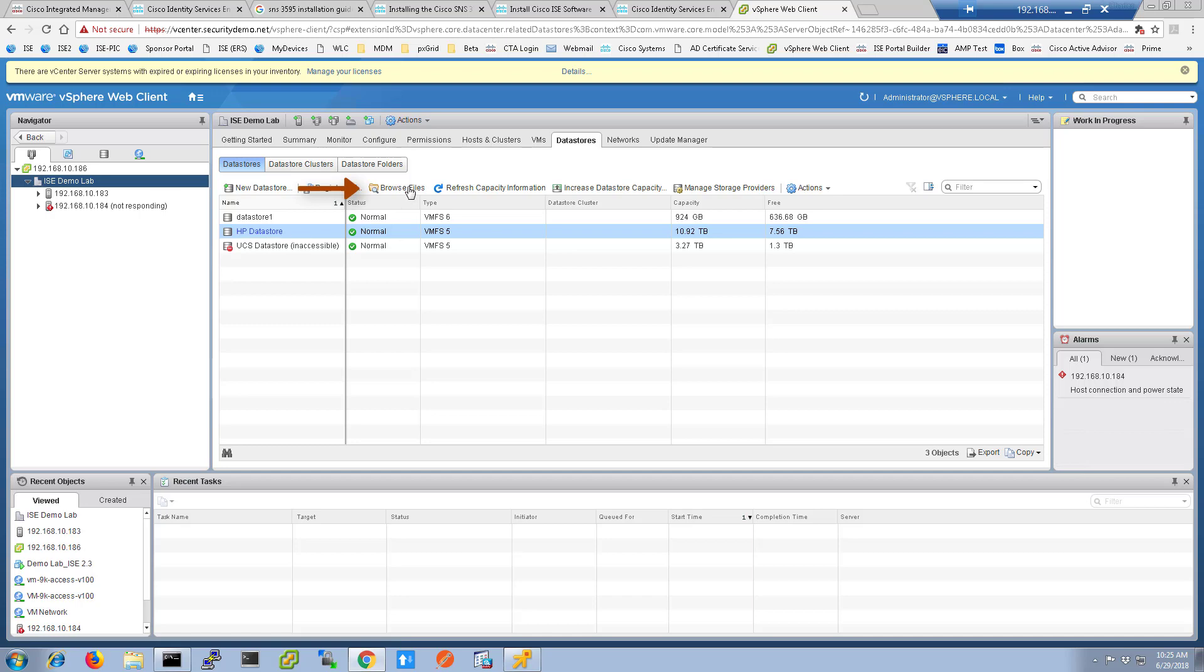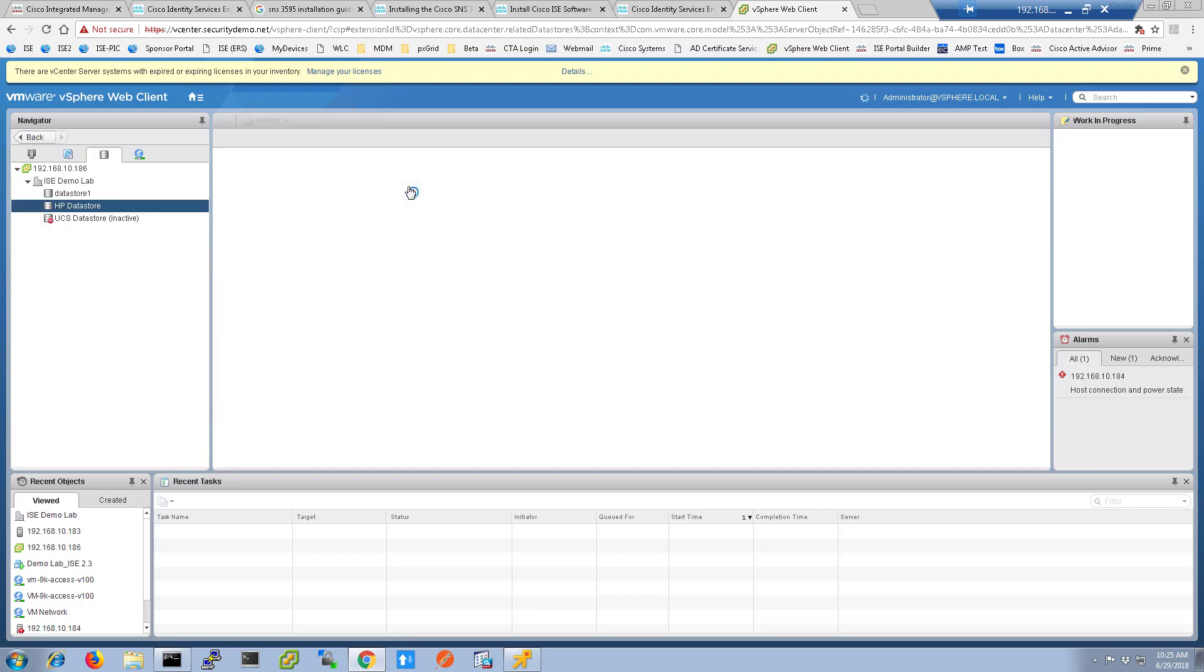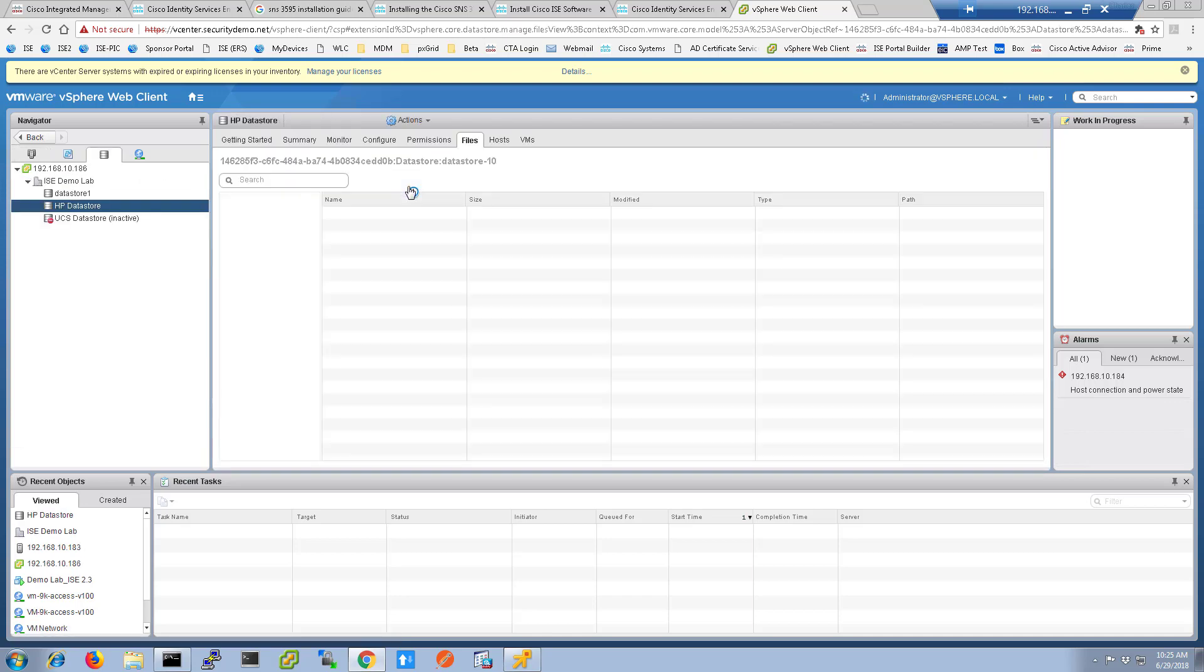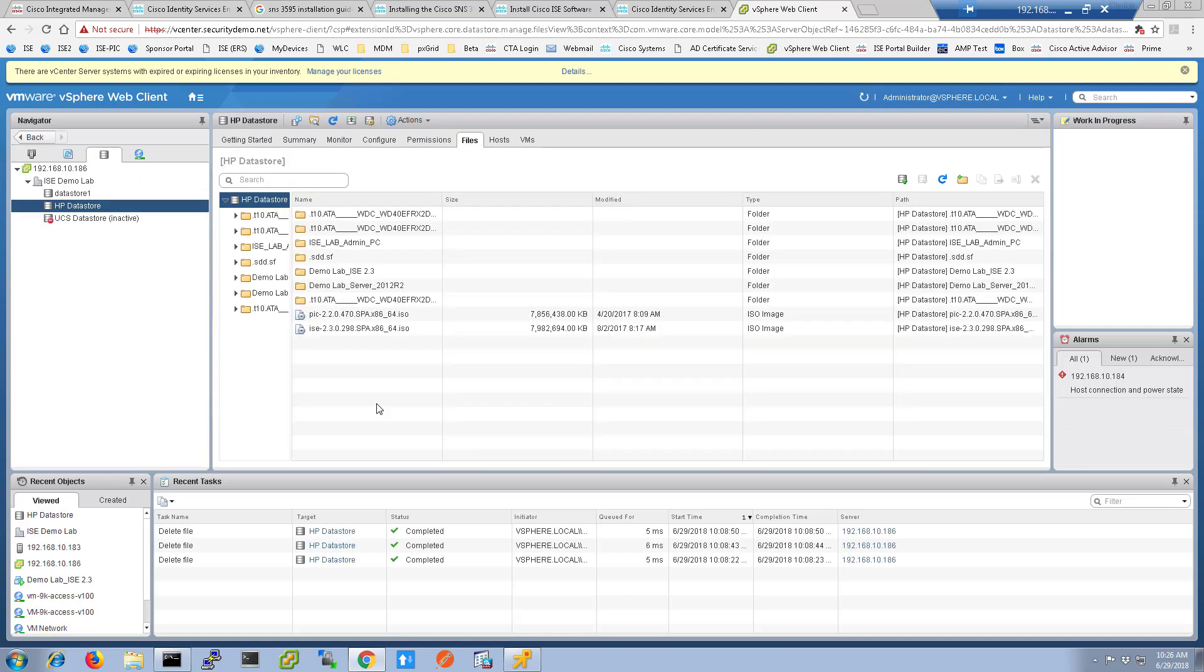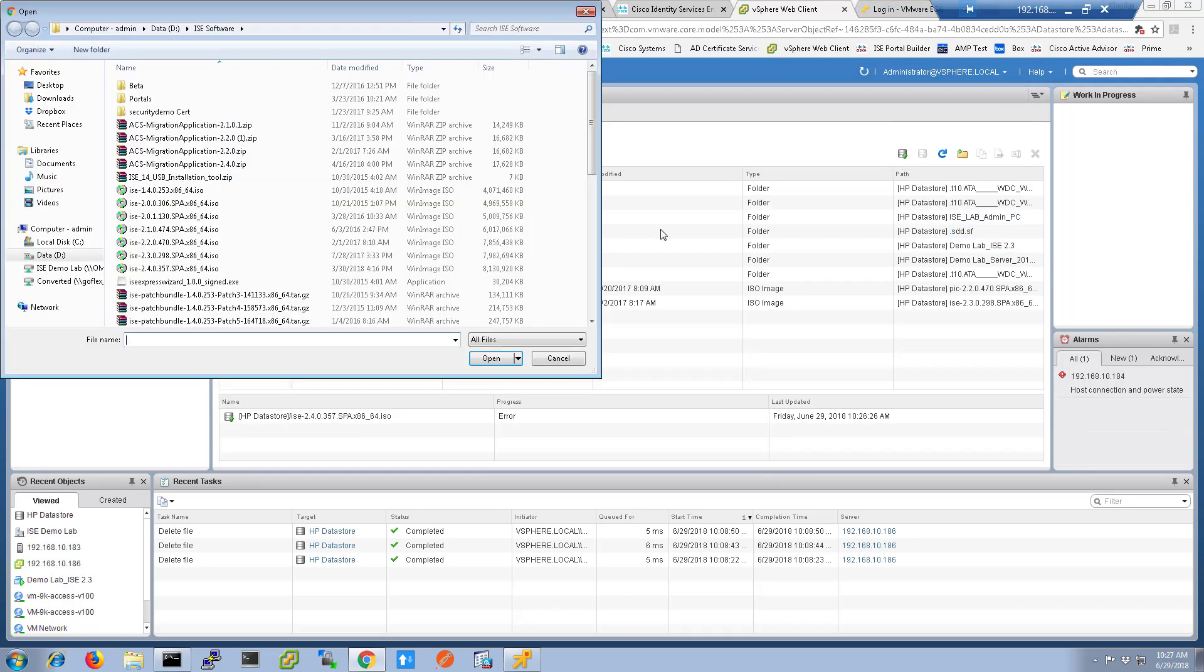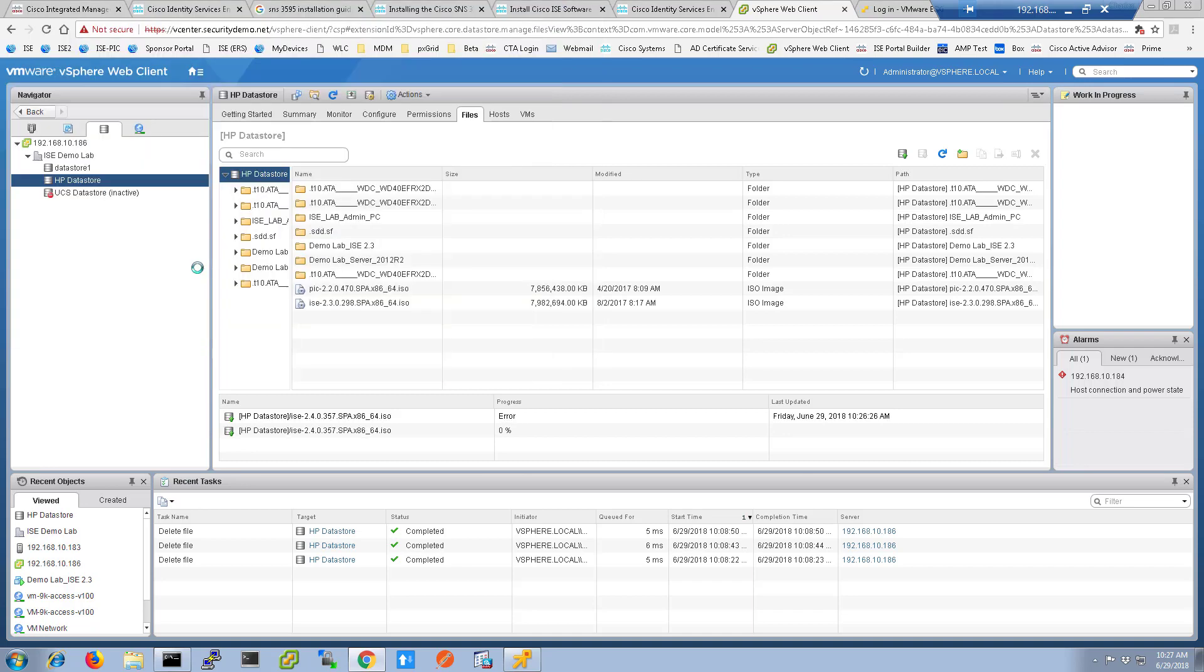Click the Browse Files button, then once the file browser comes up, select the icon for uploading the file. Choose the ISO file for ICE 2.4 and click OK. Once it is uploaded to the data store, you will see it in the file menu.